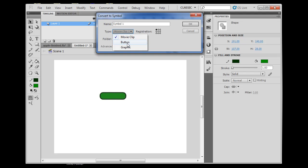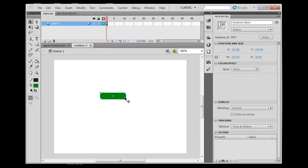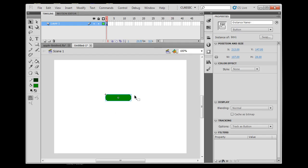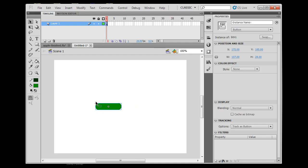I'll change the symbol type from Movie Clip to Button and name it BTN1. The registration point can be in the upper-left corner, the middle, or wherever you want — upper-left is fine. Once I click OK it's now a button. When it's selected you'll see a blue box around it, and up in the Properties panel it says Button. There's also a place to enter an instance name for the button, which is handy.